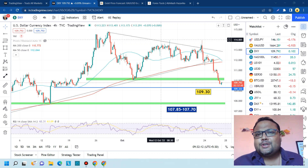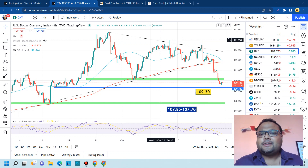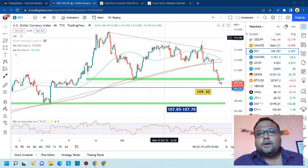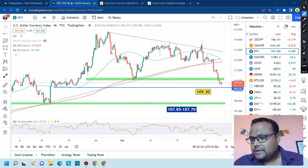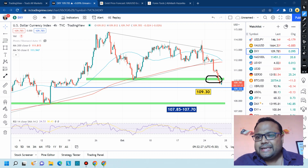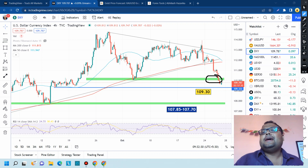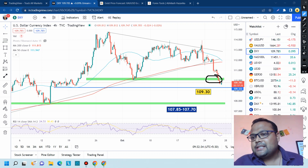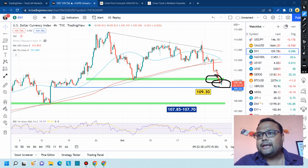This is the four-hour chart of DXY, the US dollar currency index. As we all know, the correction on DXY is still going on. We had a major support around 110.50 to 110 level. We saw some kind of bounce yesterday, but ultimately the selling pressure was so high that DXY broke the support and is right now standing at 109.78.